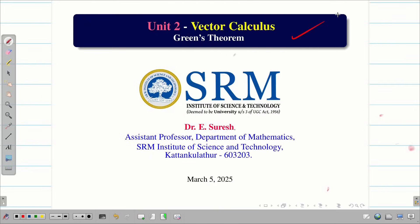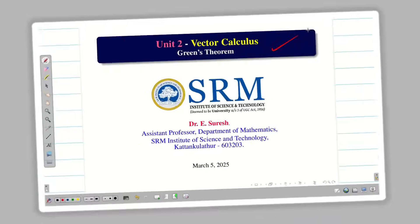Dear students, welcome to the problem solving session on Green's theorem. In this session we are going to verify Green's theorem for a given problem.